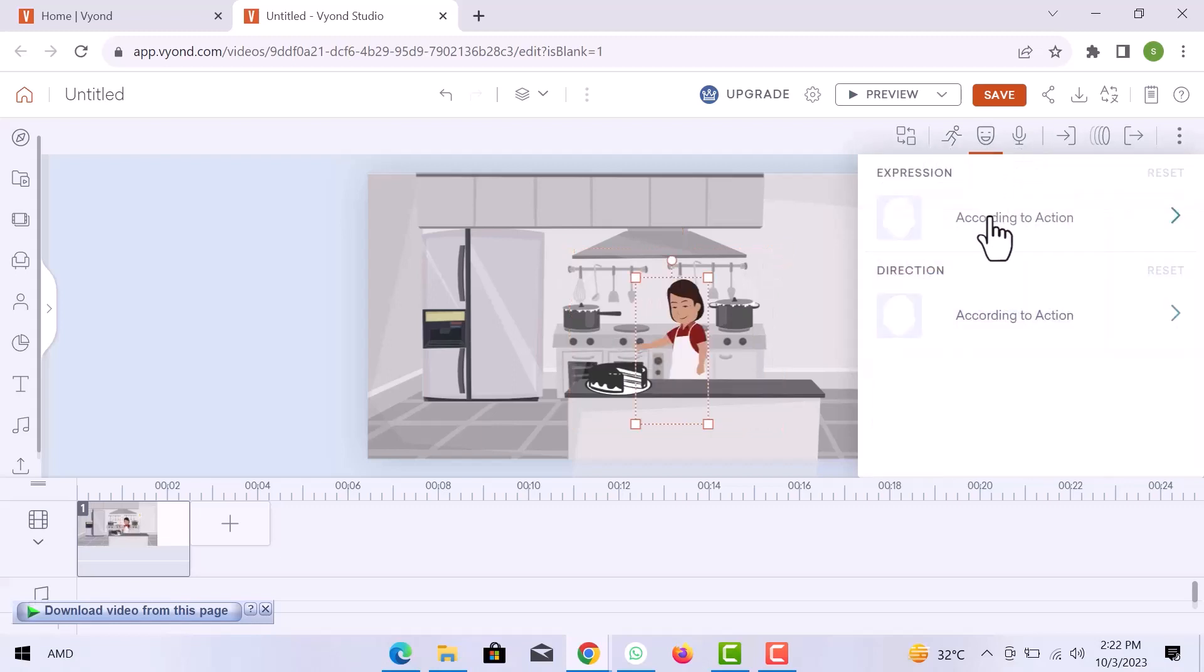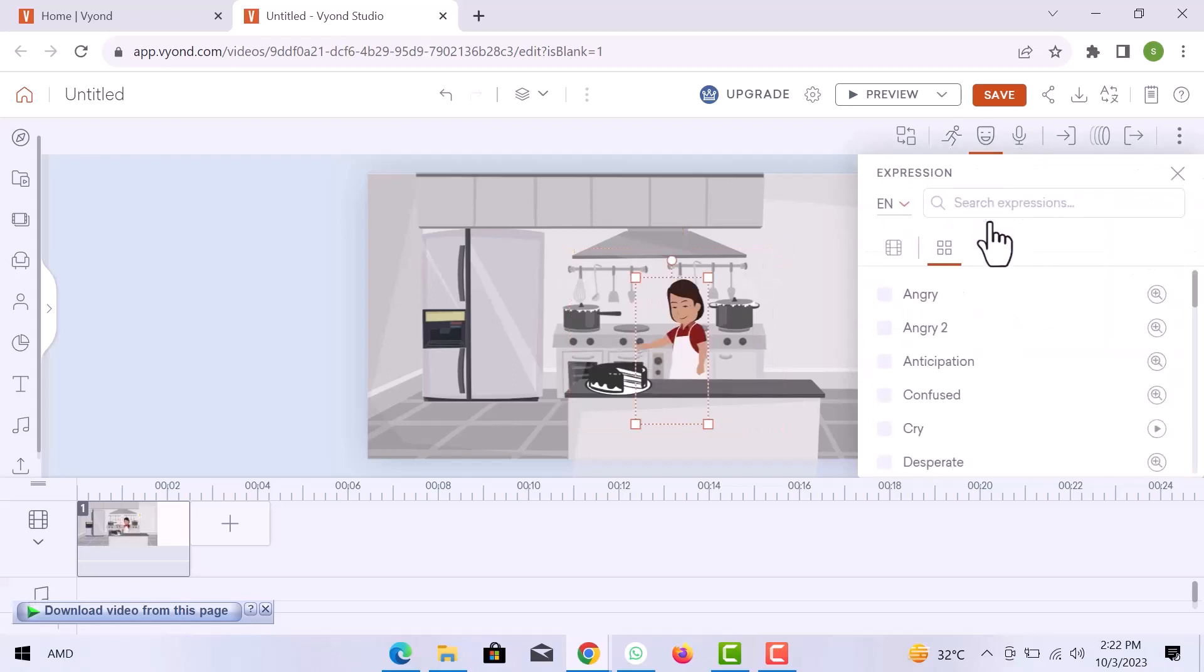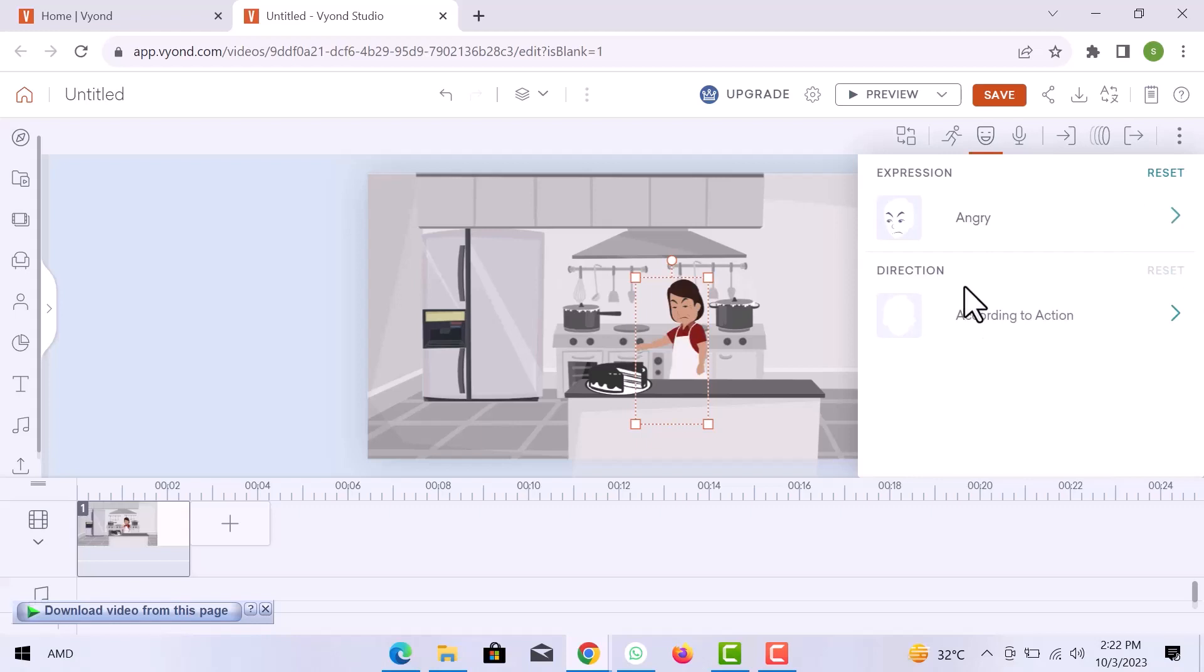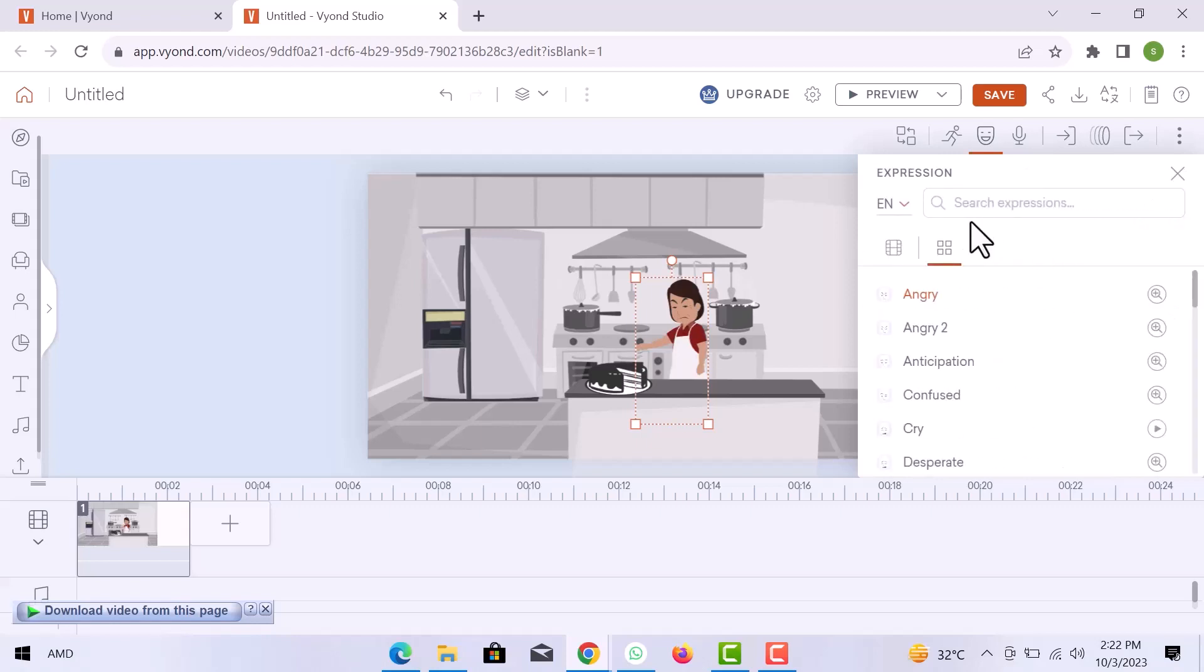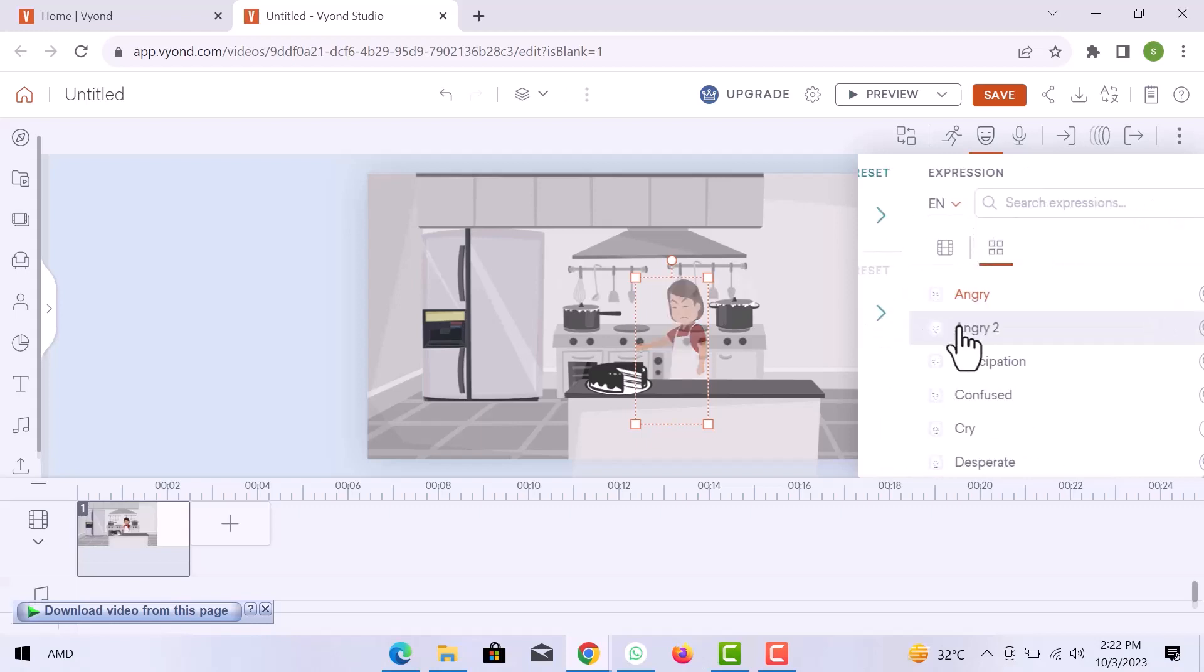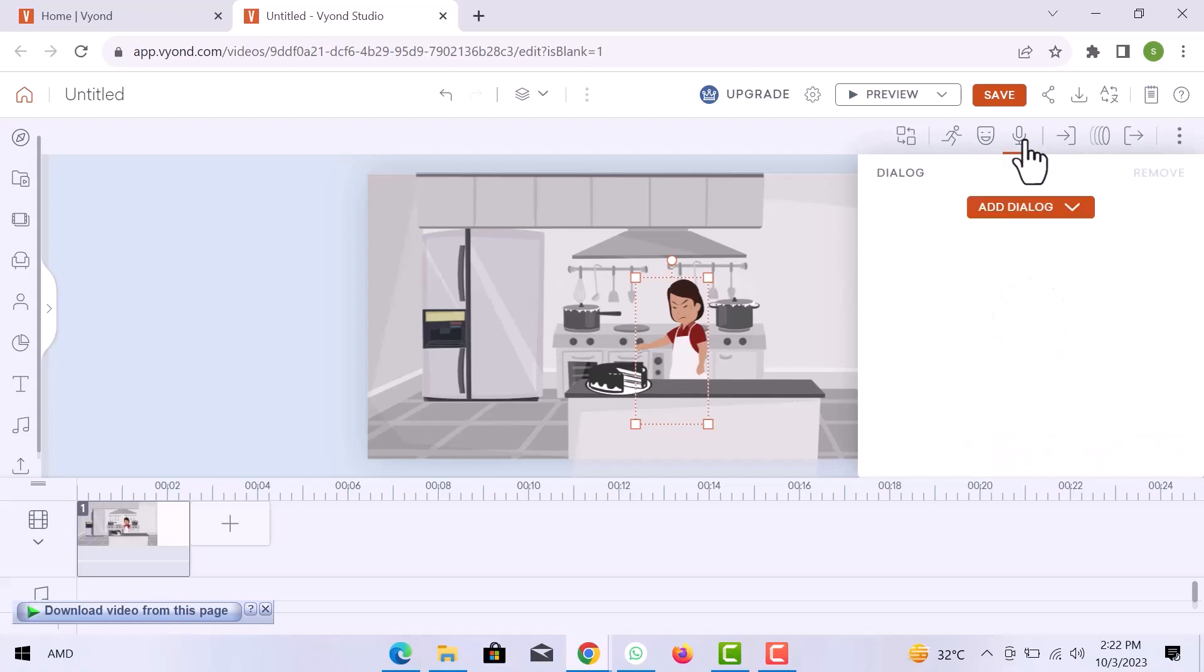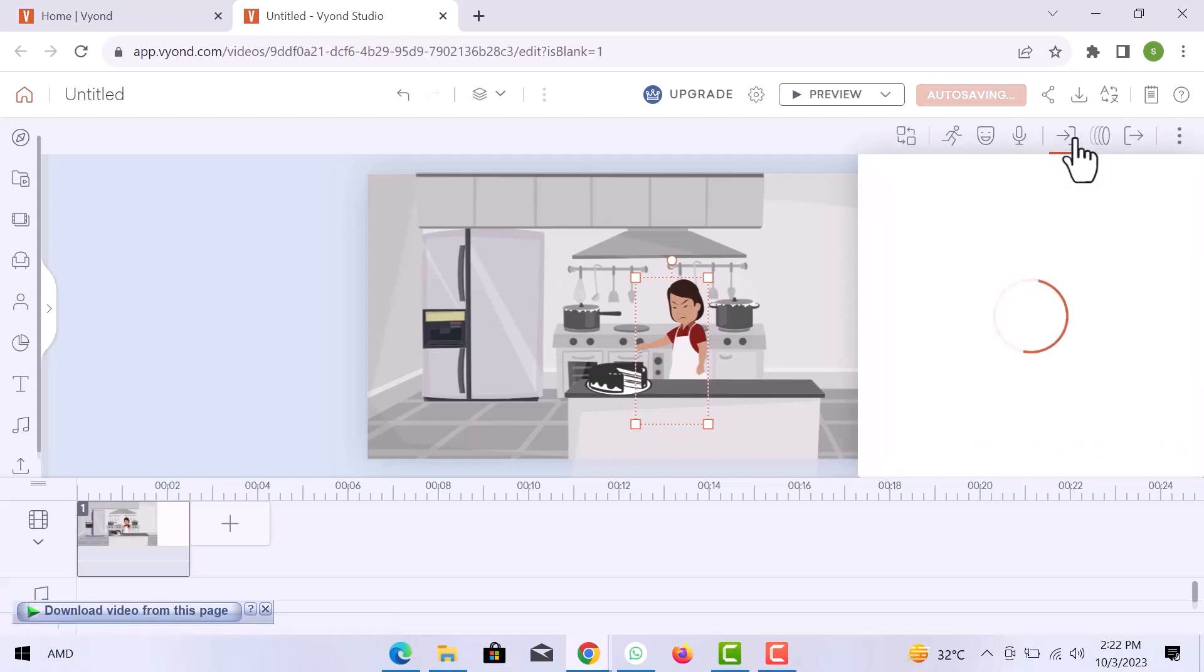You can add expressions from here. Add dialogue to make the video more effective. Add effect in the scene.